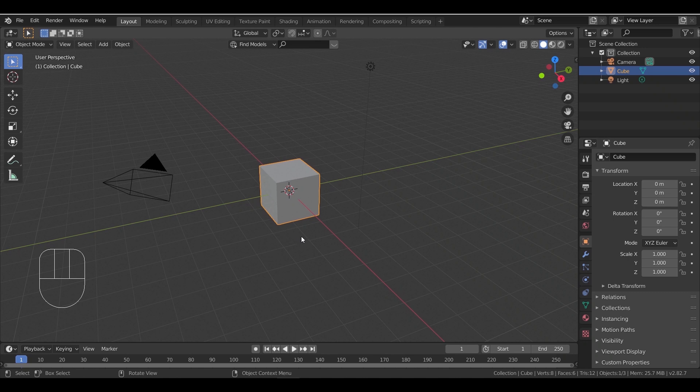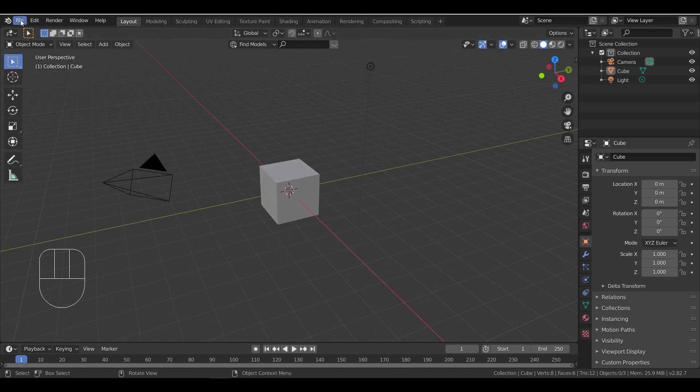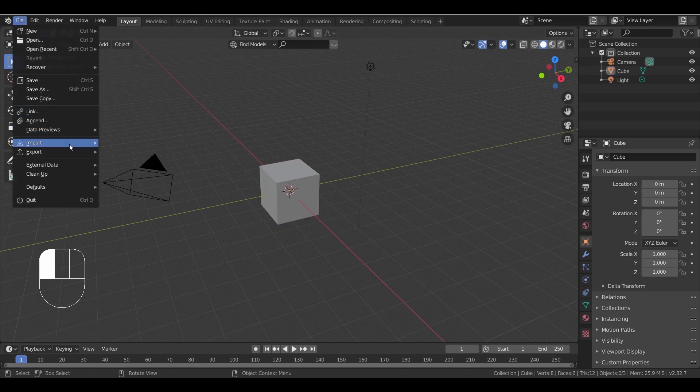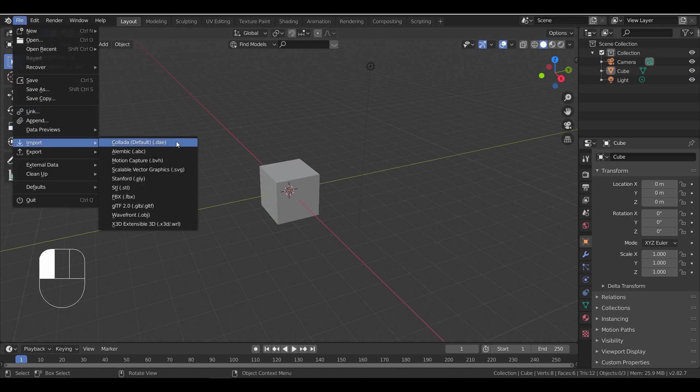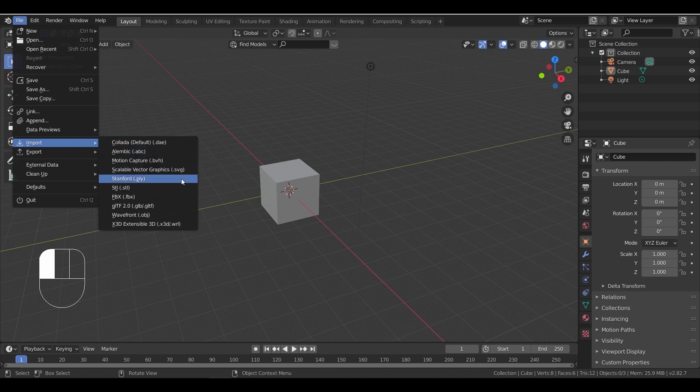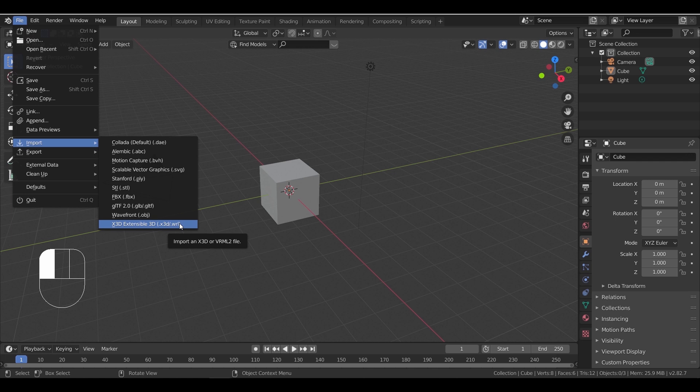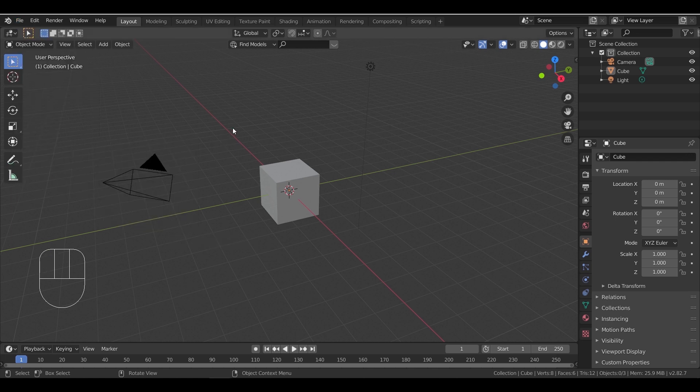So we go to File, Import, and take a look at the formats that are available. You can see that we have FBX, OBJ, scalable vector graphics, and some other formats, but not the DWG that we need.